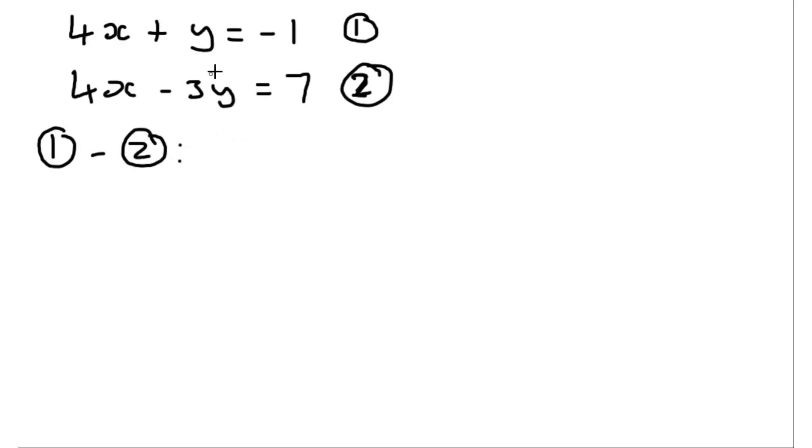So 1 subtracted from 2, we clearly get the 4x's cancel each other out. And then we're going to get the y minus minus 3y, well that's 4y,